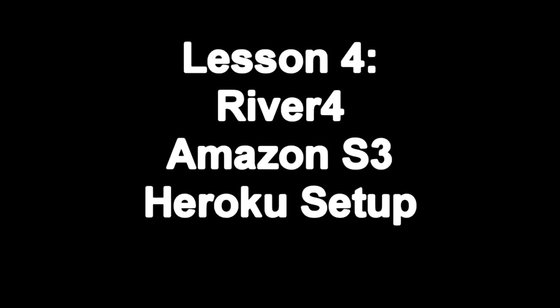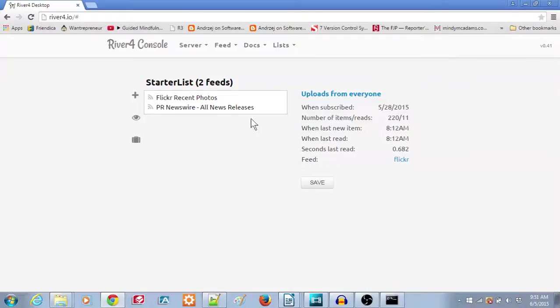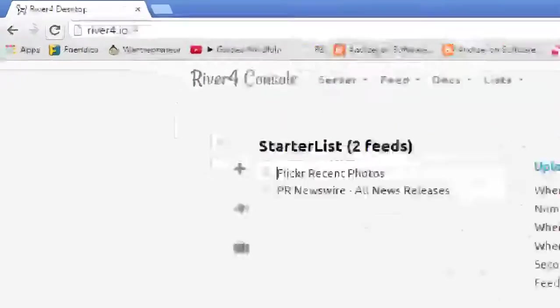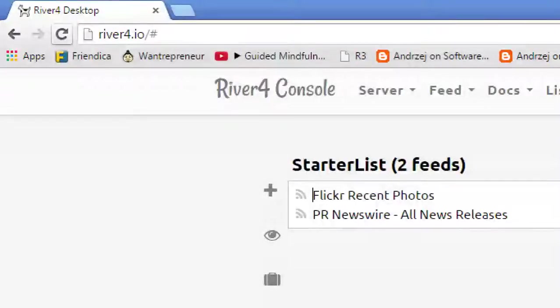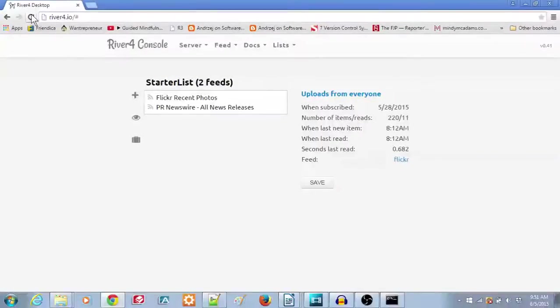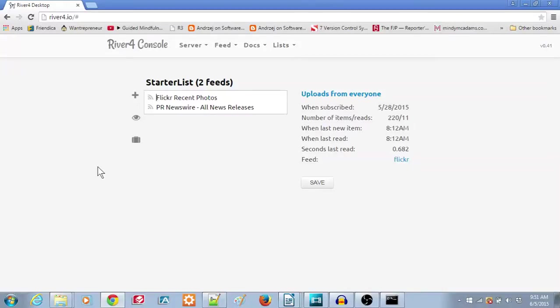Lesson 4: River 4 Amazon S3 Heroku Setup. In the first three videos in this series, you learned how to install the River 4 Feed Reader locally on your Windows PC or laptop. This is a good way to learn how to get started in using River 4.